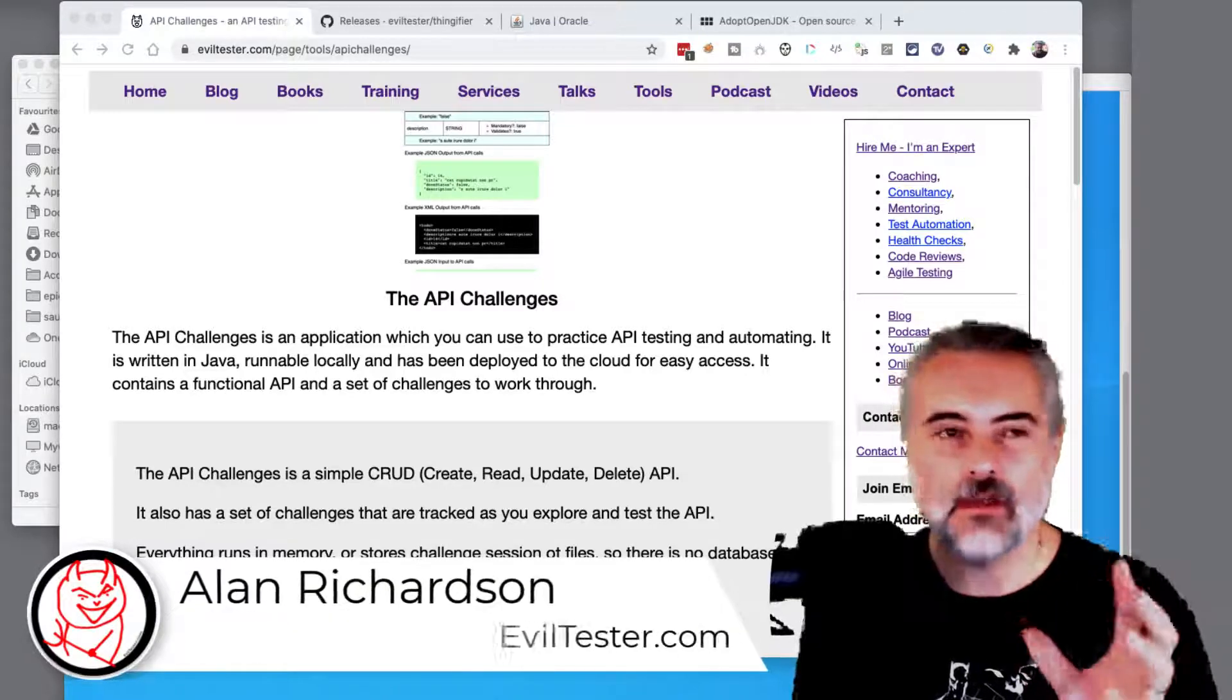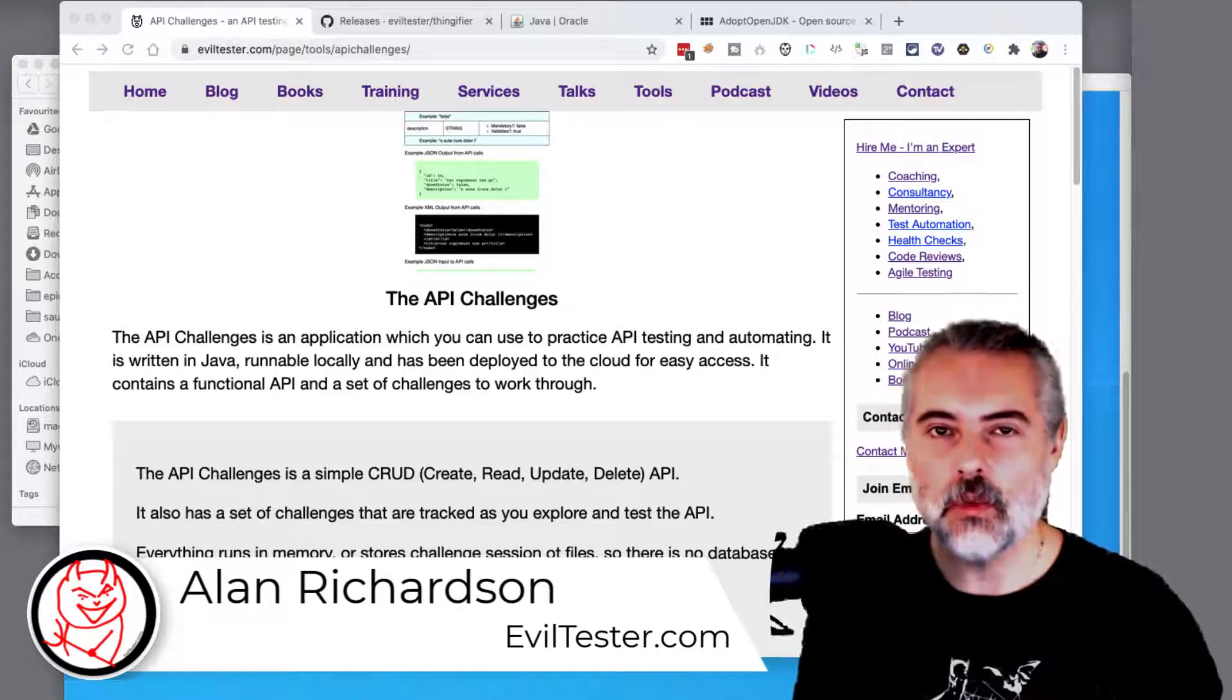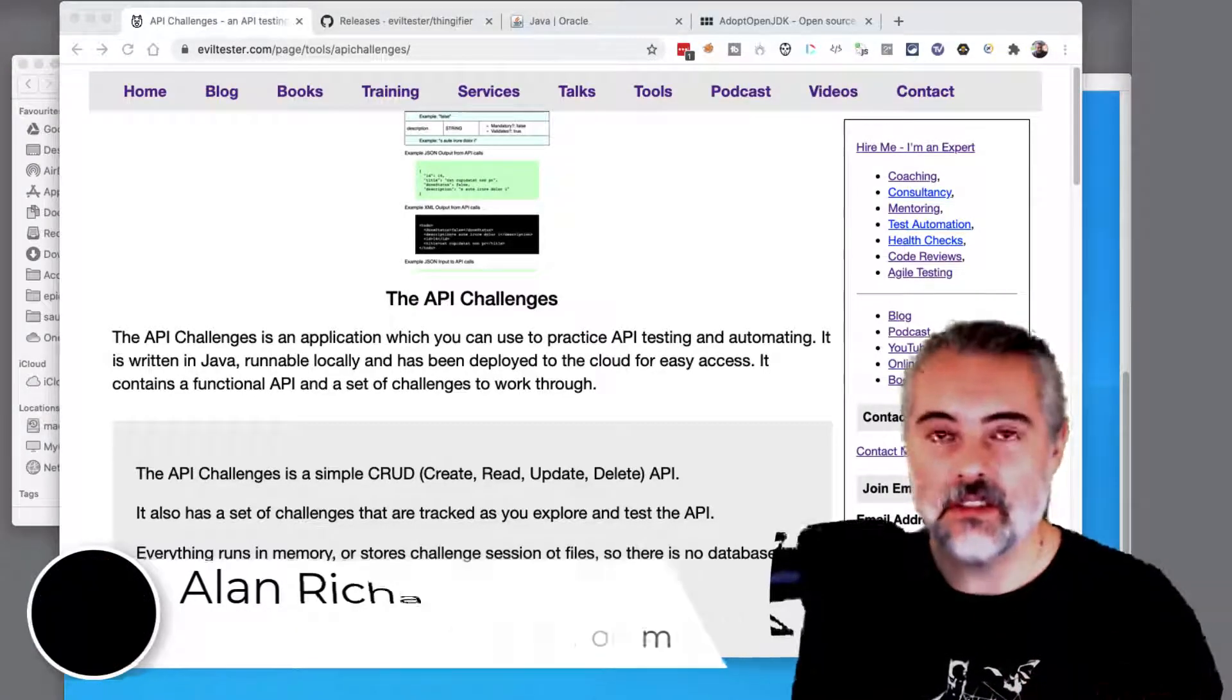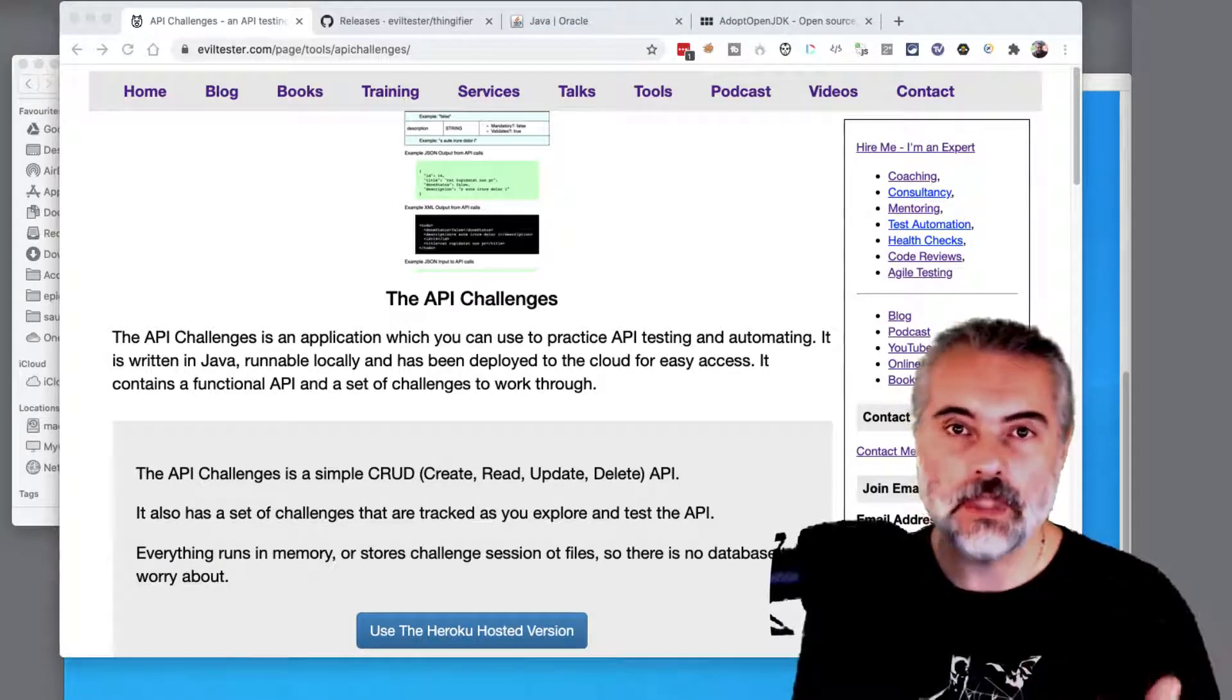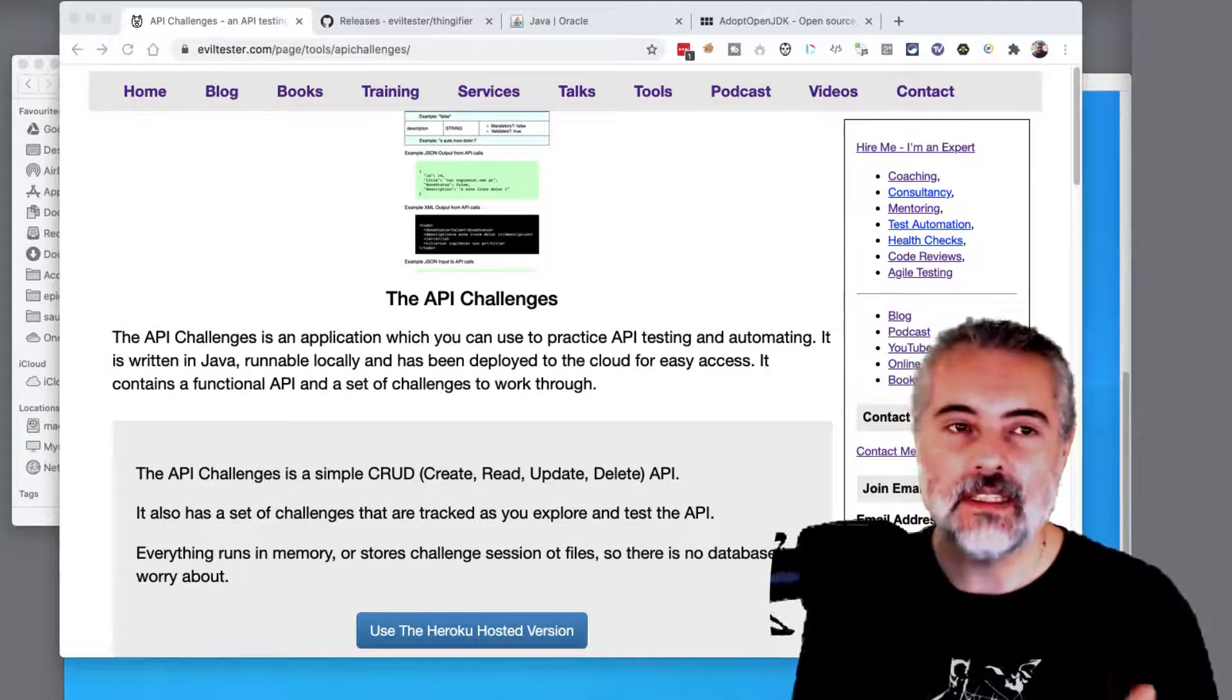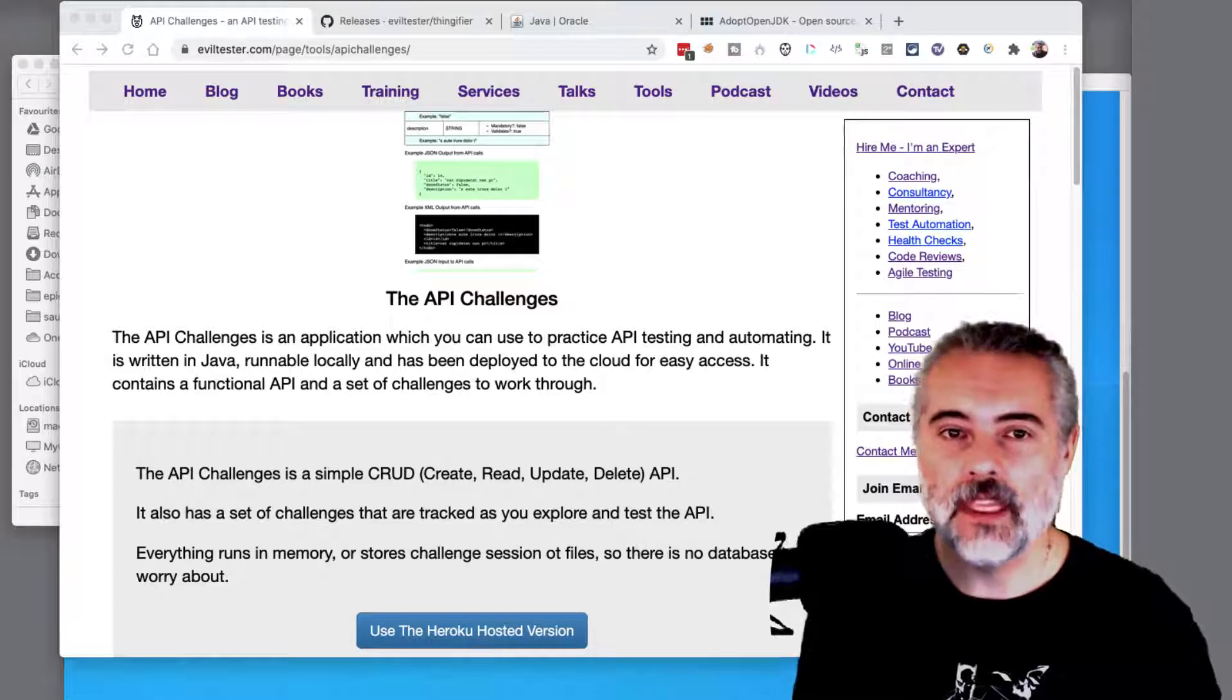The API Challenges does work in the cloud, you can access it in the cloud. You're working in multi-user mode so other people can be accessing the data, which for beginners might make things a little bit more confusing because you're wondering why data has appeared or disappeared. So we have the ability to run the API Challenges as a local application on our machine.